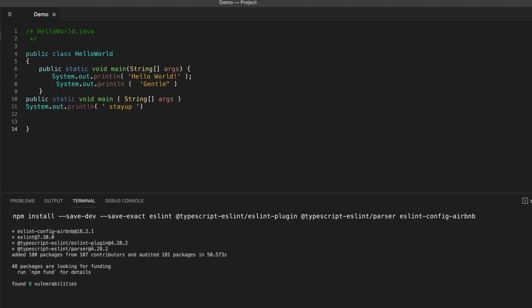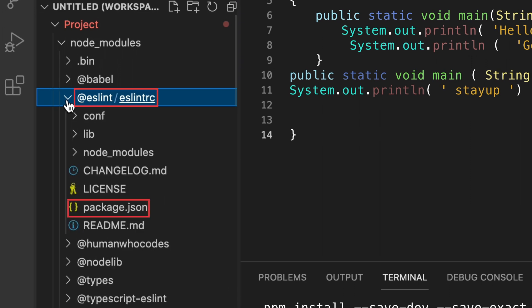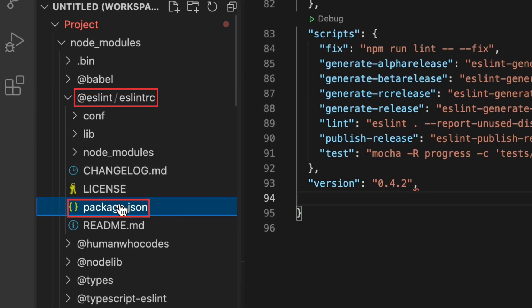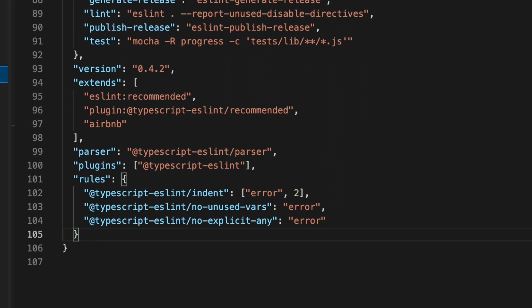To configure ESLint, you can define the configuration in the .eslintrc.json and it would look something like this.